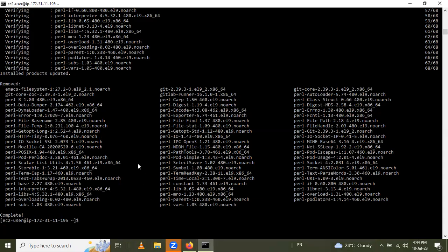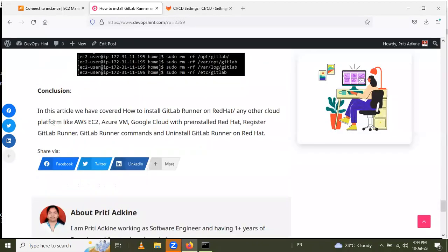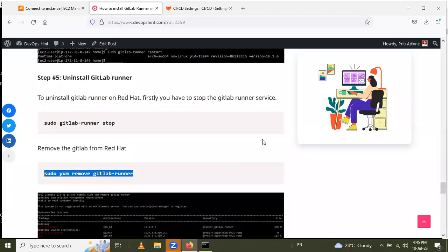In this way, we learned how to install GitLab Runner on Red Hat, how to register the GitLab Runner, GitLab Runner commands, and how to uninstall GitLab Runner on Red Hat. Thank you for watching the video.